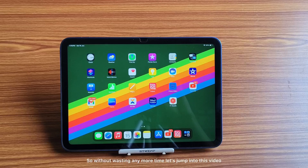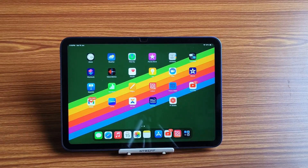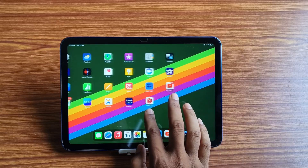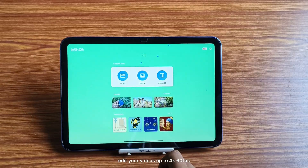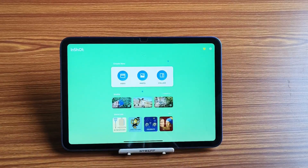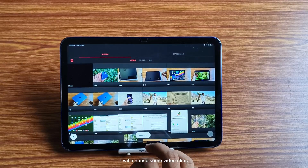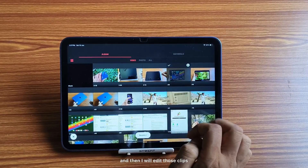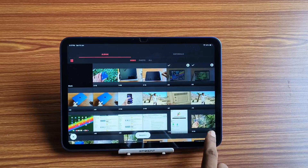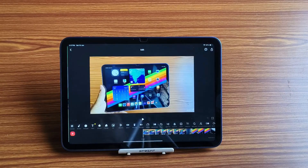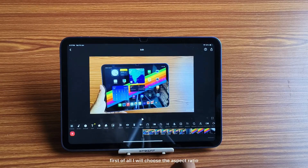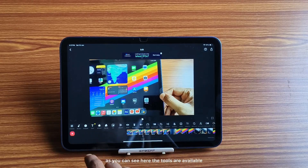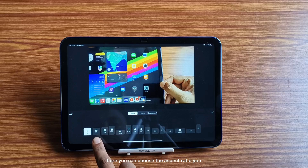Without wasting any more time, let's jump into this video. InShot is a very good video editing app — you can edit your videos up to 4K 60fps. I will choose some video clips and then edit those clips. First of all, I will choose the aspect ratio, as you can see the tools are available here.